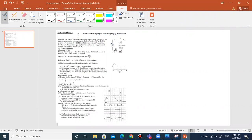I have this circuit. Consider the circuit whose diagram is shown in figure one. I have the generator. G is a generator delivering a square signal, so this G is a generator.